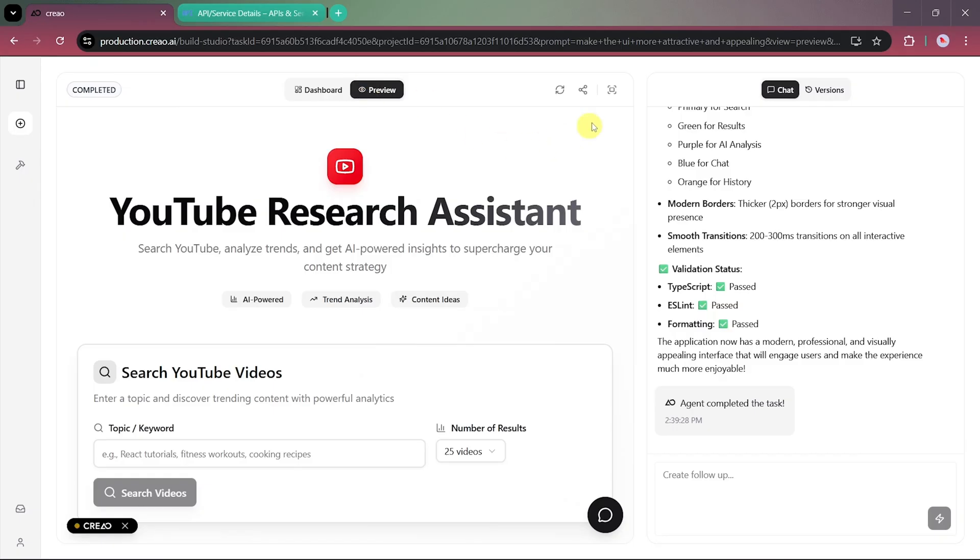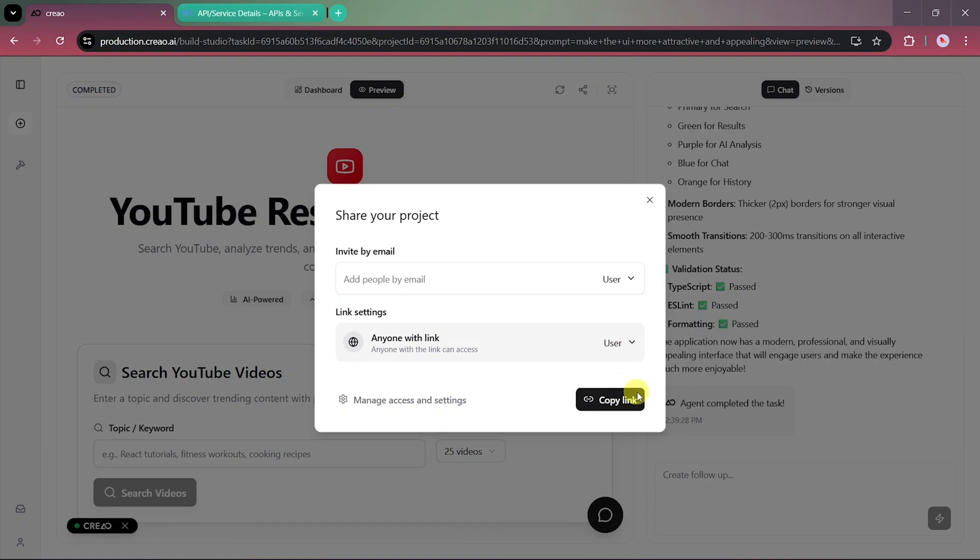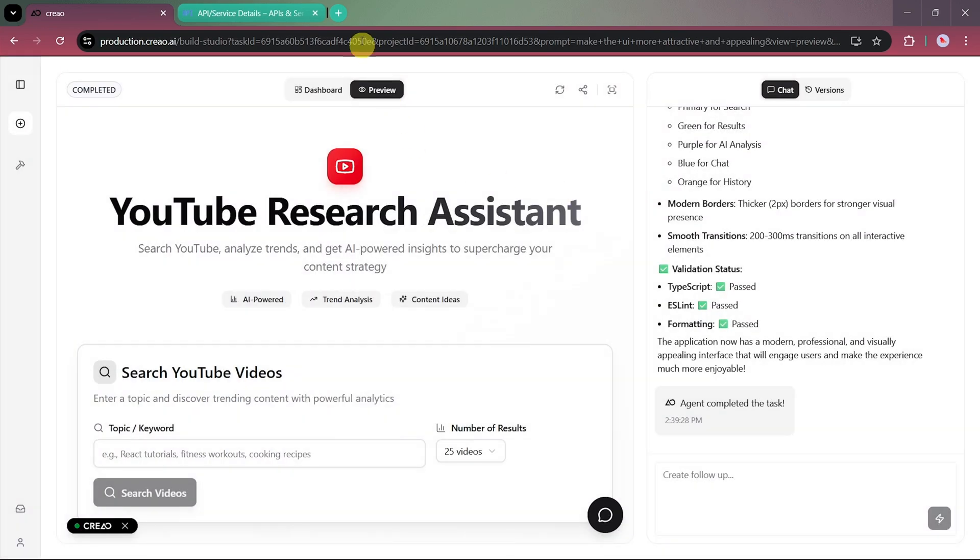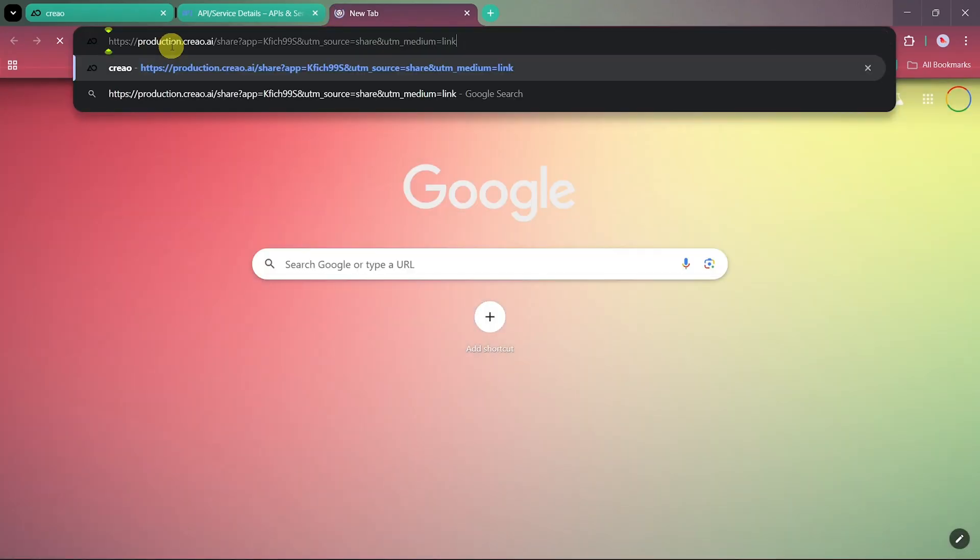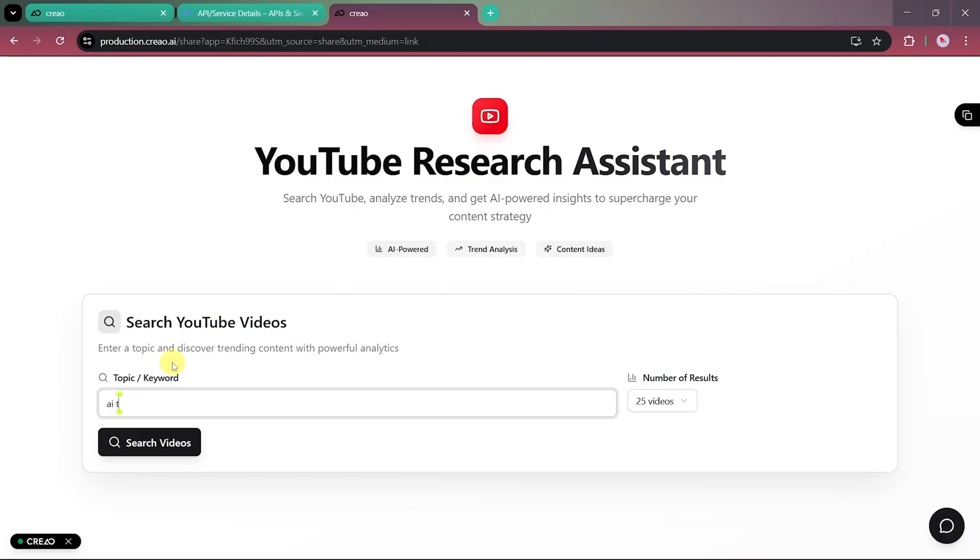Moving on to the preview section. If you want to share your app with others, you can easily invite users via email or copy the shareable link. You can even enable the option that lets anyone with the link access your app. Let's test it by copying the link, opening a new browser tab, and pasting it there.